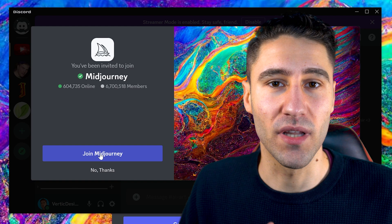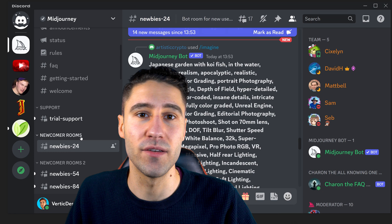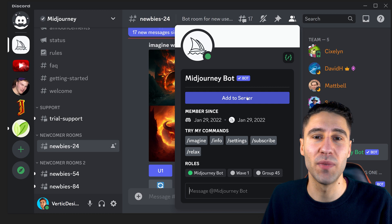Once you've agreed to it and you're in their Discord server, you'll need to go over to the left side of the screen, go into the newbie room, and then look over to the right side where all the list of users are. You just want to simply right-click on the Midjourney bot and add it to your server.